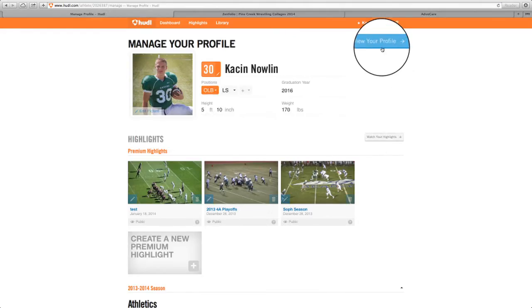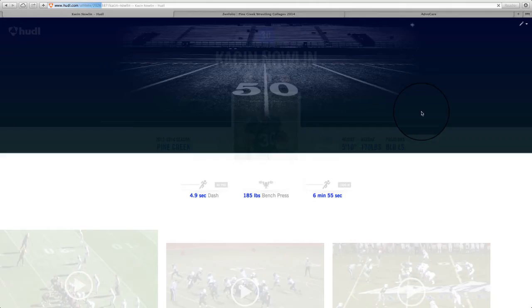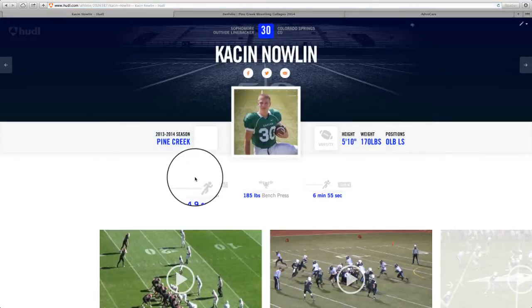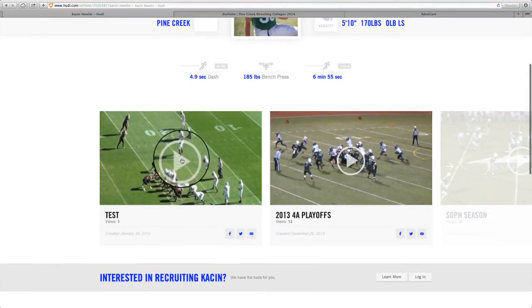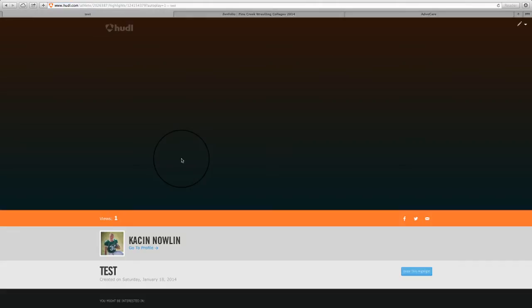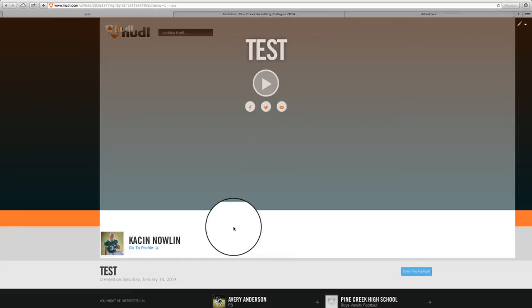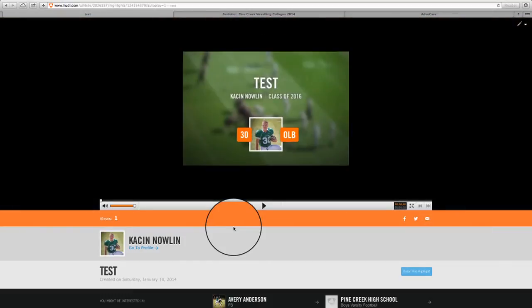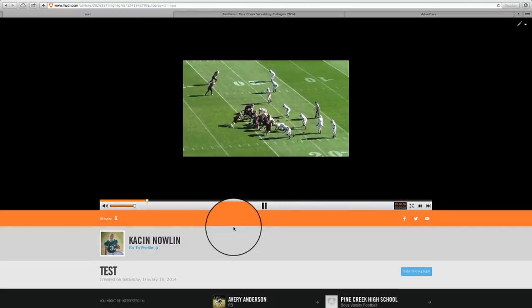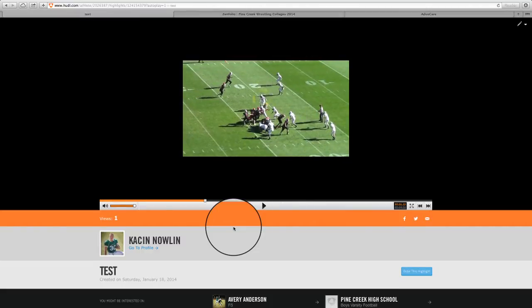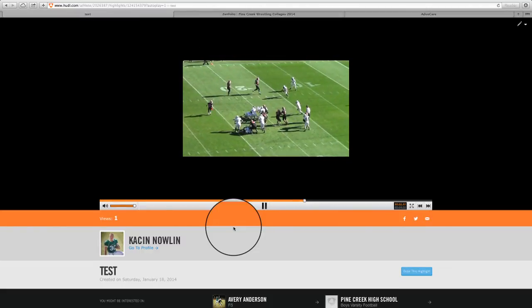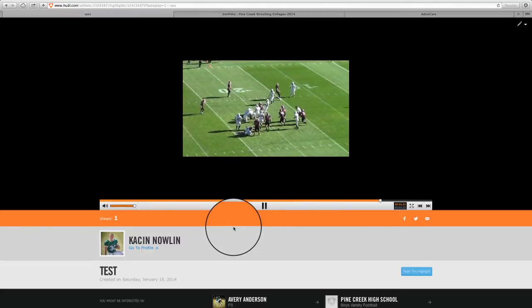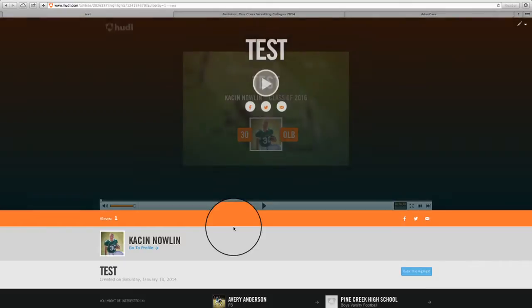So if we go back to viewing the profile, now we have this test. We can click on it. It shows the beginning, stops it, highlights it, makes the tackle. And that is how you make a highlight in Huddle.